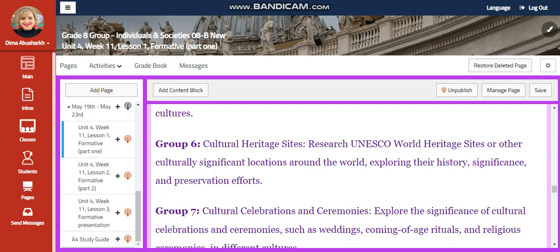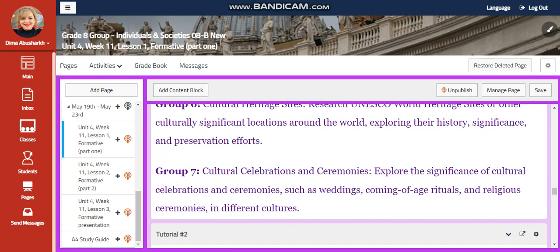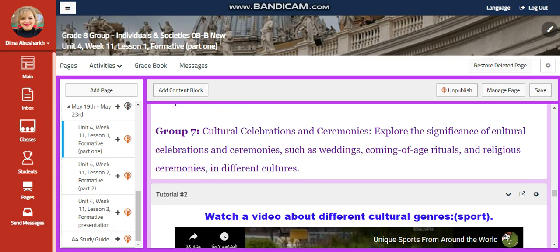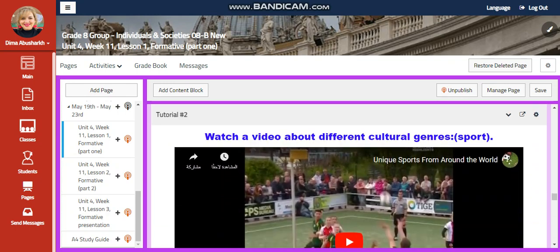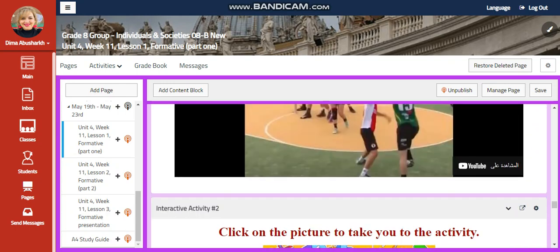Group 7 are going to investigate about cultural celebrations and ceremonies. They're going to explore the significance of cultural celebrations and ceremonies, such as weddings, coming-of-age rituals, and religious ceremonies in different cultures.